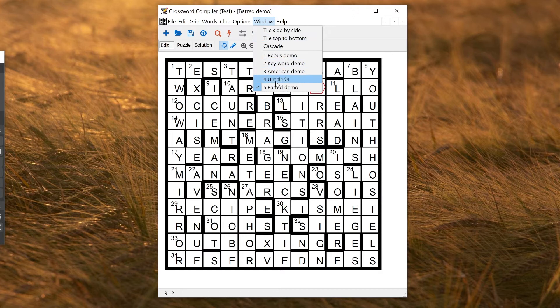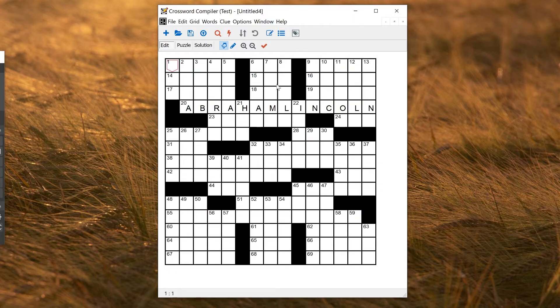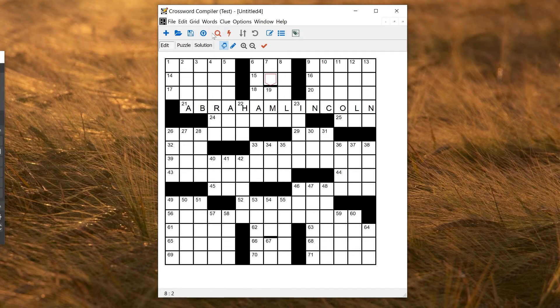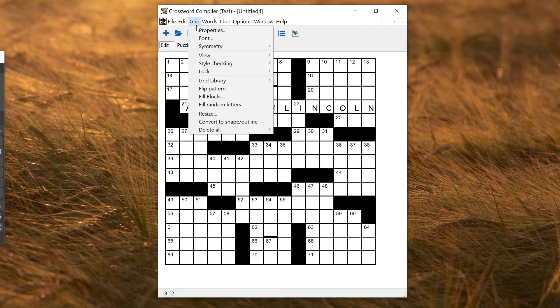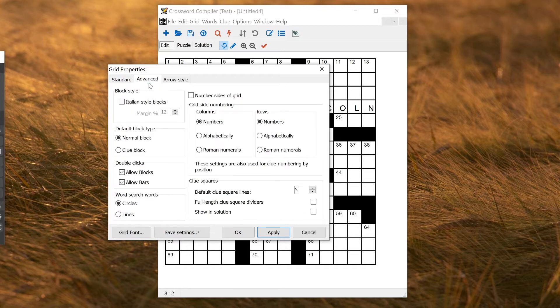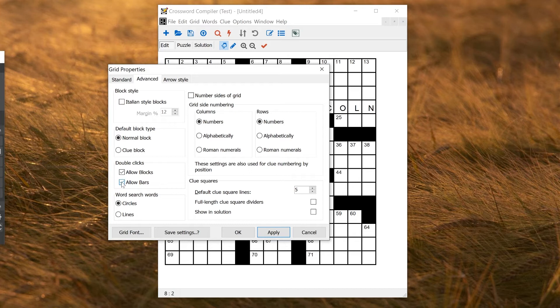If you're making a non-barred puzzle, you might find that you're entering bars by mistake when you're trying to enter black squares. If you find that annoying, you can disable bars altogether by going to Grid Properties and Advanced, and deselecting Allow Bars on double click here.